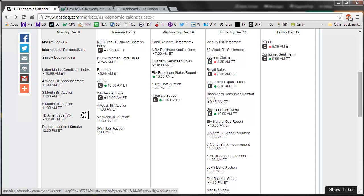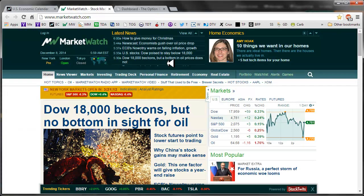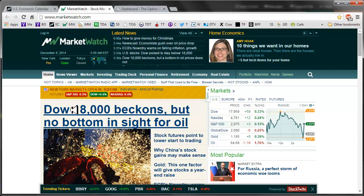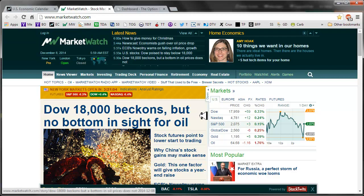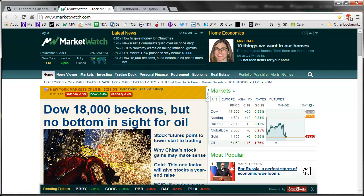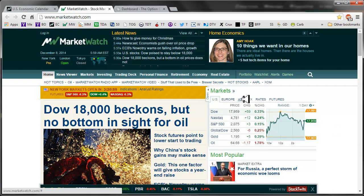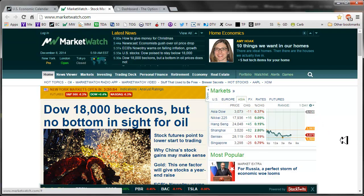But for today, there's really nothing as far as market moving planned announcements are concerned. So here we have the big Dow, but no bottom in sight for oil. We'll see that today as we look at the current price per barrel. But while we're waiting to do that, let's move over to Asia.